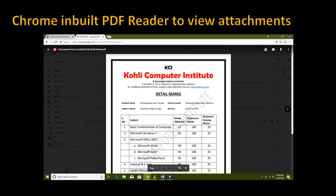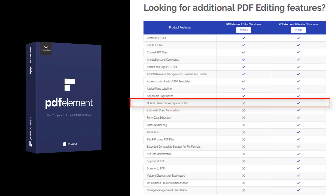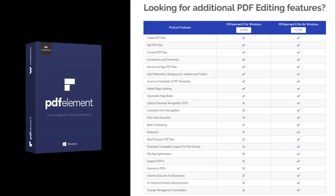So why choose PDF Element? Because it's not only a PDF creator and editor — you can also convert PDF files, add annotations and comments, and secure and sign PDF files which can only be opened through authentication. Of course it also has the OCR feature. You can download a 30-day trial from Wondershare.com — the link is in the video description. The OCR feature is only available in the Pro edition and requires a registered version.